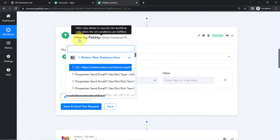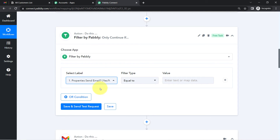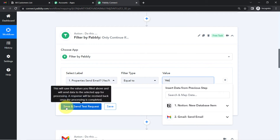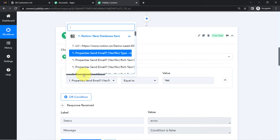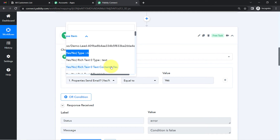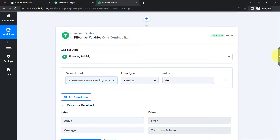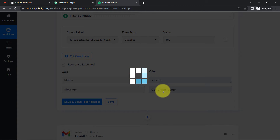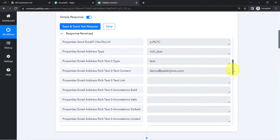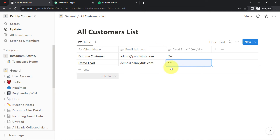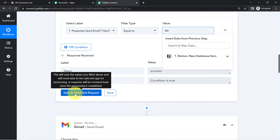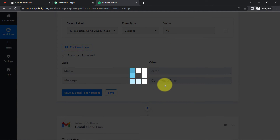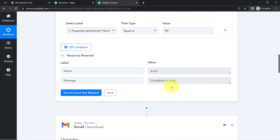In the filter, search for the 'Send Email' column and apply the condition: whenever this column is equal to 'Yes,' the automation should proceed; otherwise it should not. After correcting the mapped value, clicking the button again shows the condition is true because the value is 'Yes.' If the value is 'No,' this condition will be false and the automation will stop — it will not proceed to send the email.